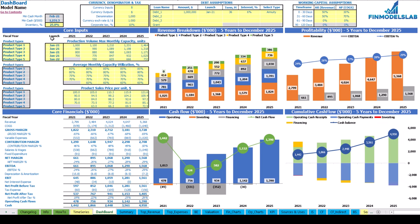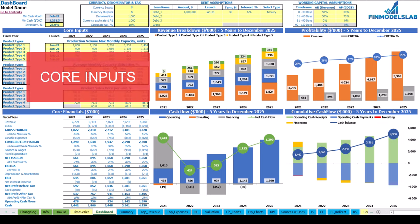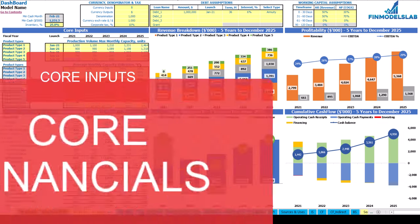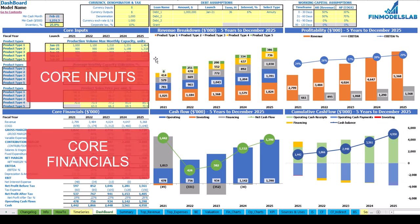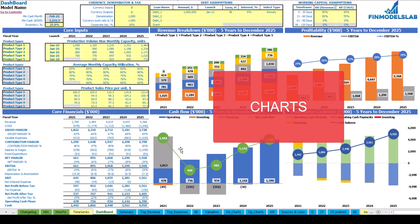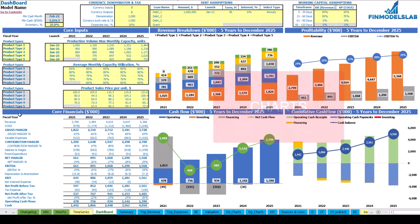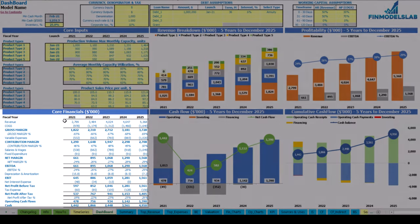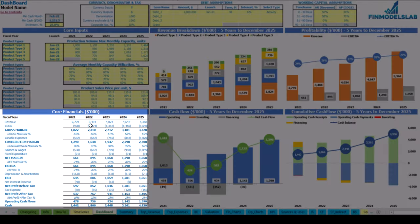On the dashboard you can set up your core inputs or drivers for the model, review the core charts such as revenue breakdown, profitability, cash flow and cumulative cash flow. And also review the core financials, which is a summary of your financials by years.